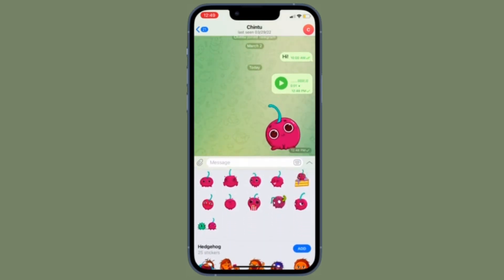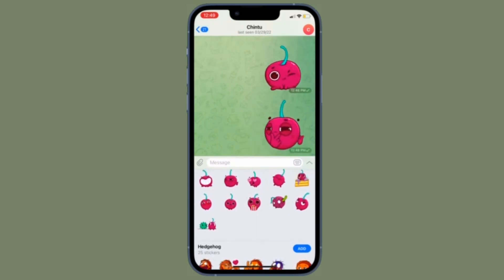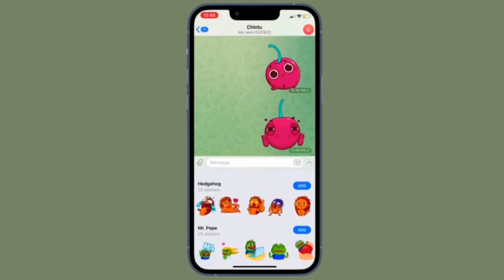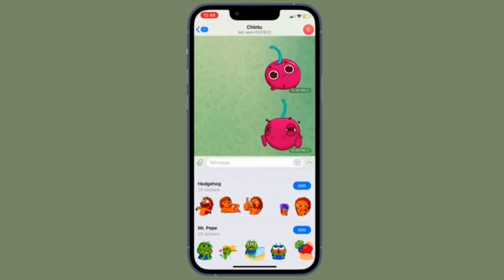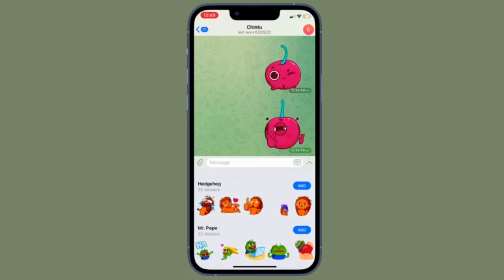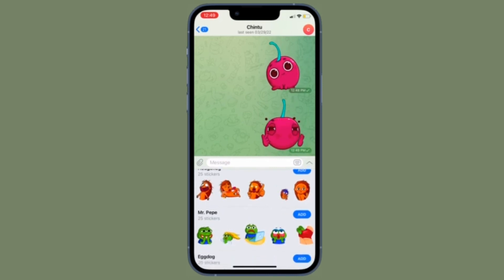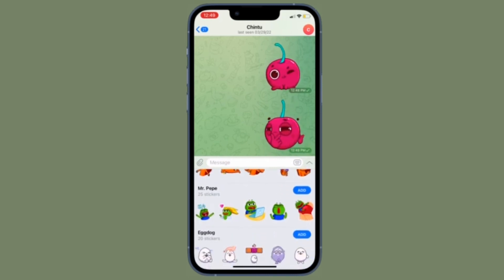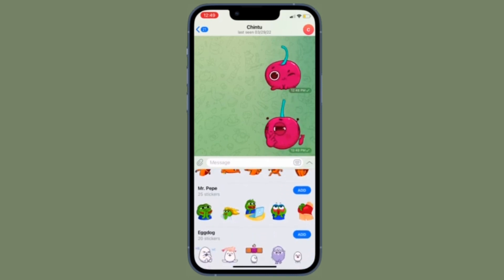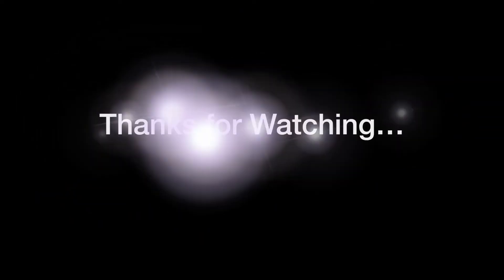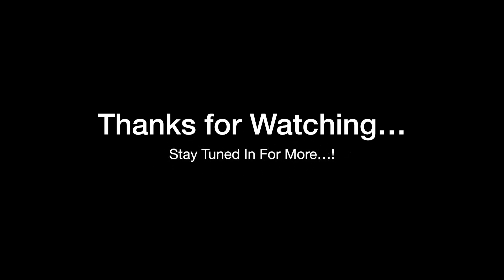That's all there is to it. So that's how you can manage autoplay videos and GIFs in the Telegram app on your iOS or Android device. If you found this video helpful, do like and share it. I'll see you in the next video with more handy tips. Stay safe and have a great time. Bye-bye.